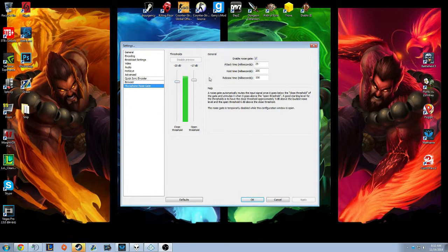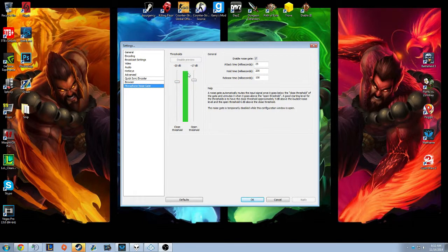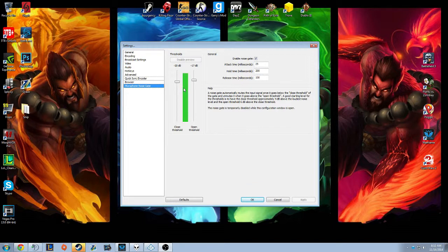I do use the microphone noise gate, which you can see right here. Basically anything below this line it silences, and anything above this line you can hear. So only when I'm talking can you hear me — it's kind of like voice activation. As you can see, when I stop talking it basically goes down.